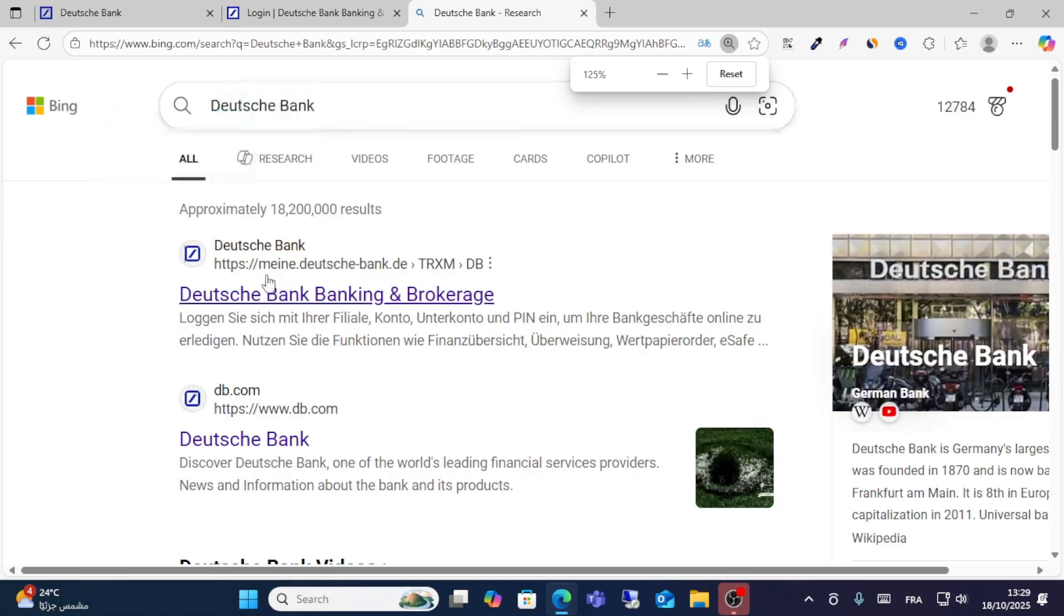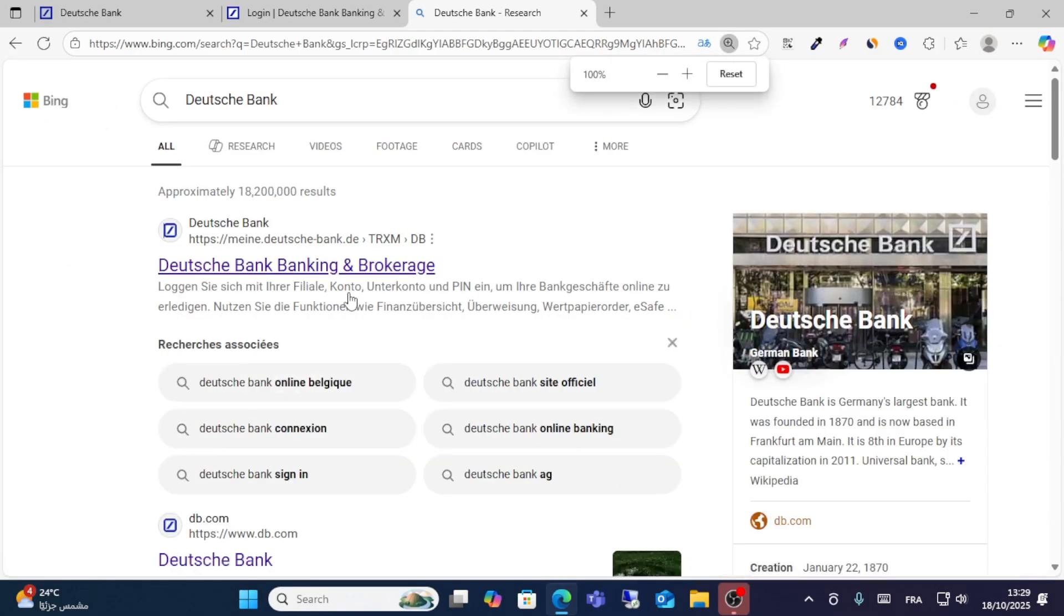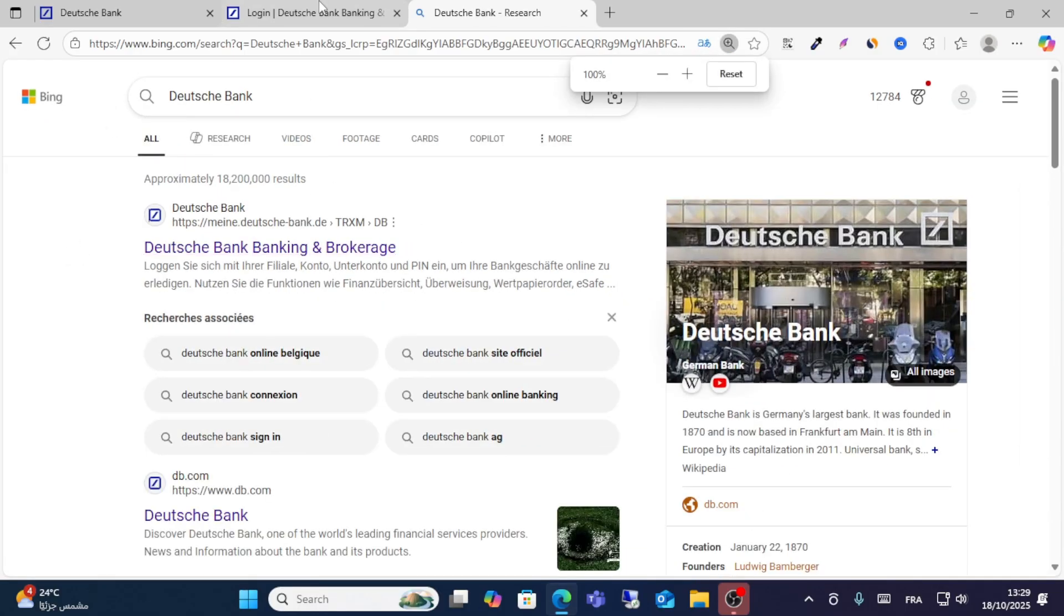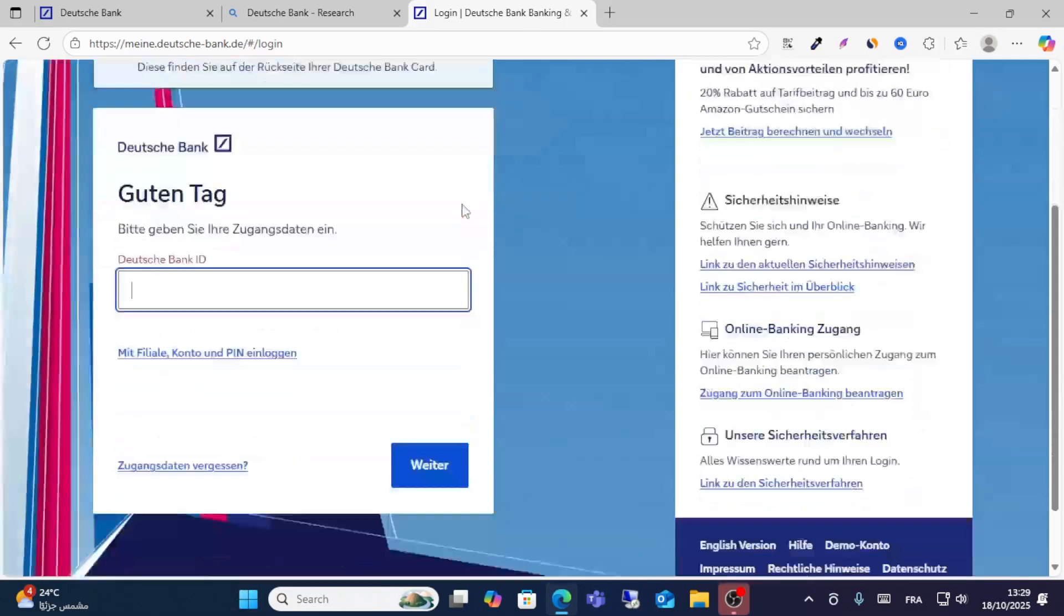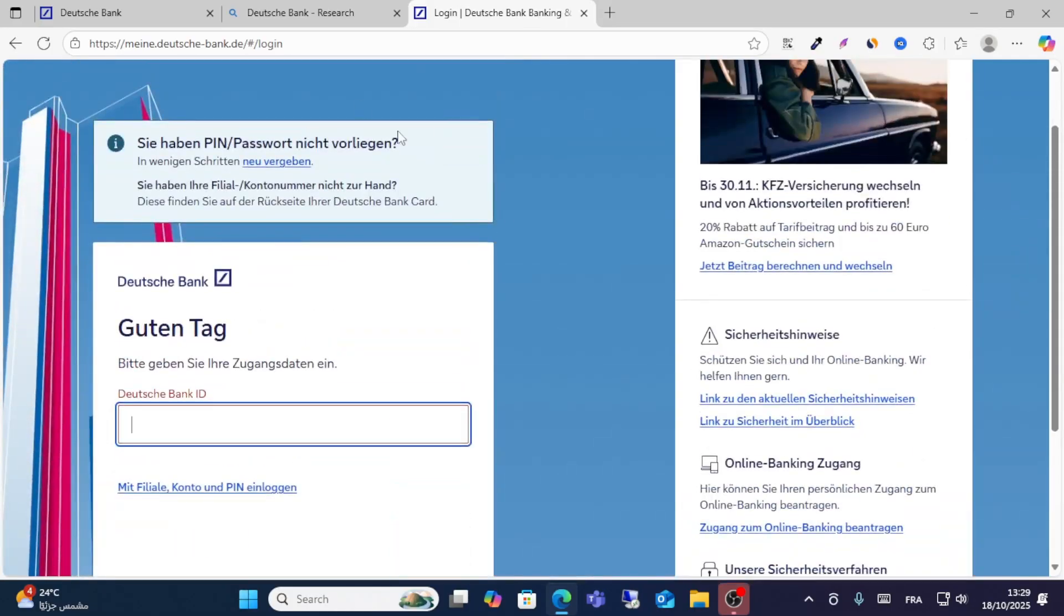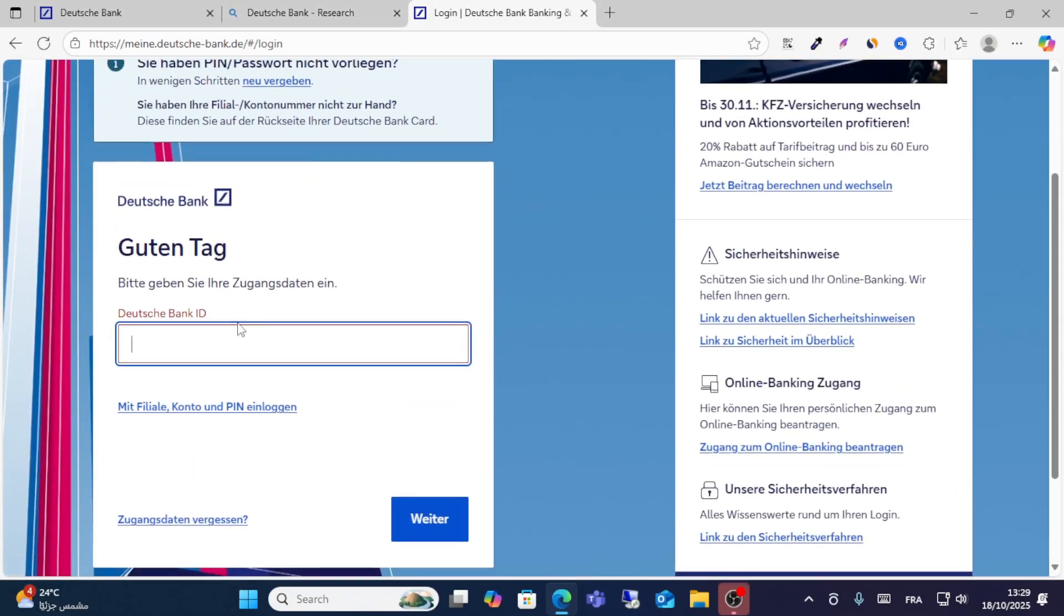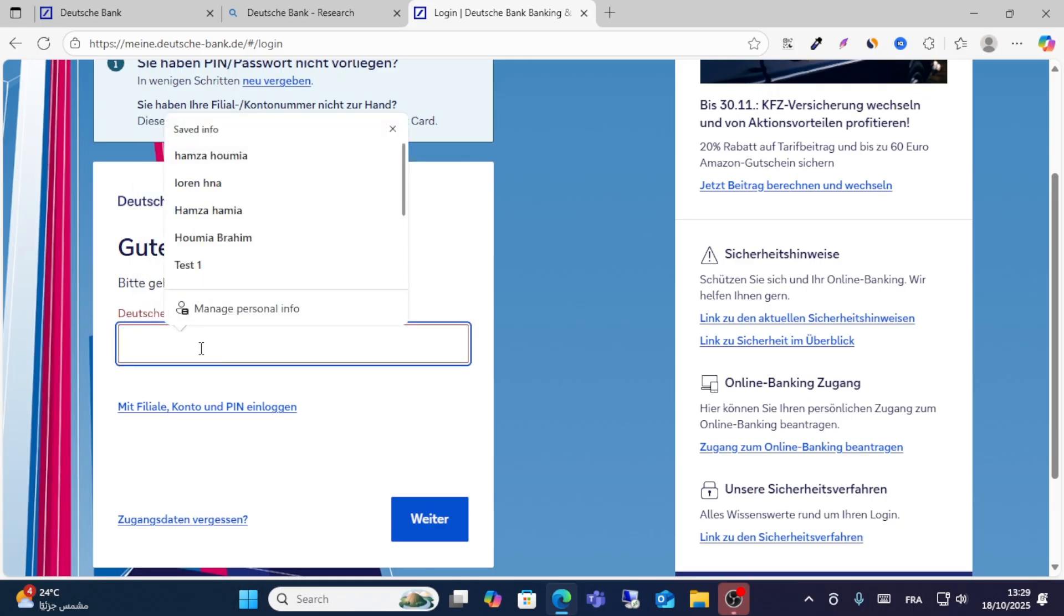Then click on the first result here. When you click the first result you will see the login page. From here, just write your Deutsche Bank ID.